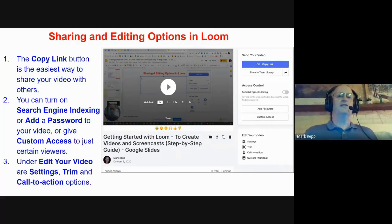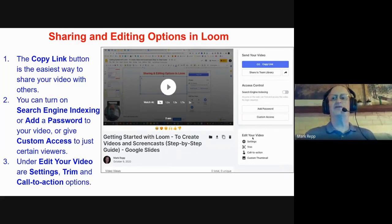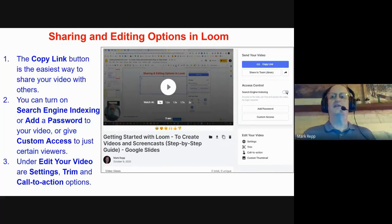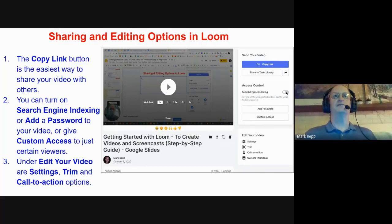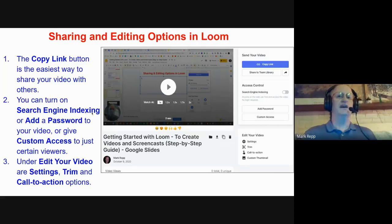Once recorded, you can click the Copy Link button on the right — that's the easiest way to share your video with others. If you've used Loom before, you'll see some options have changed over the last month. You can now turn on Search Engine Indexing. If you turn this on, it allows Google to search your videos more easily, and you could find the video you made in a Google search — and your students can do the same.